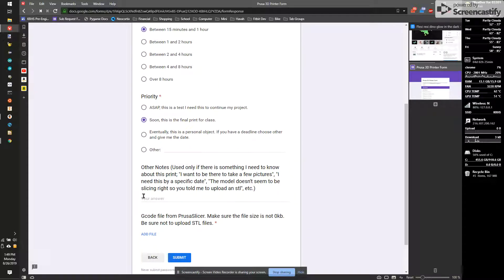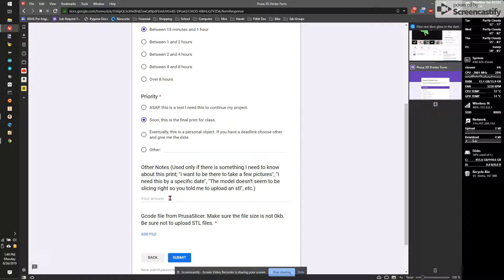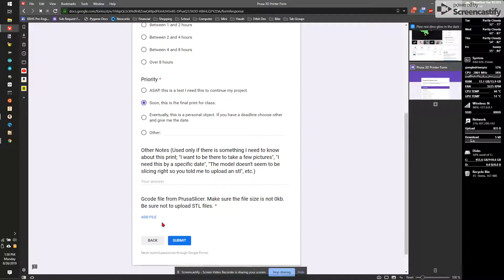Next is other notes. In general, you shouldn't have to put anything here. But if you have something for a project and you want to take pictures of it or you want to see the print actually run or it's something weird, like it needs to be a special filament, then let me know. Like, you want it with the flexible filament so there's different settings and you want to make sure it's right.